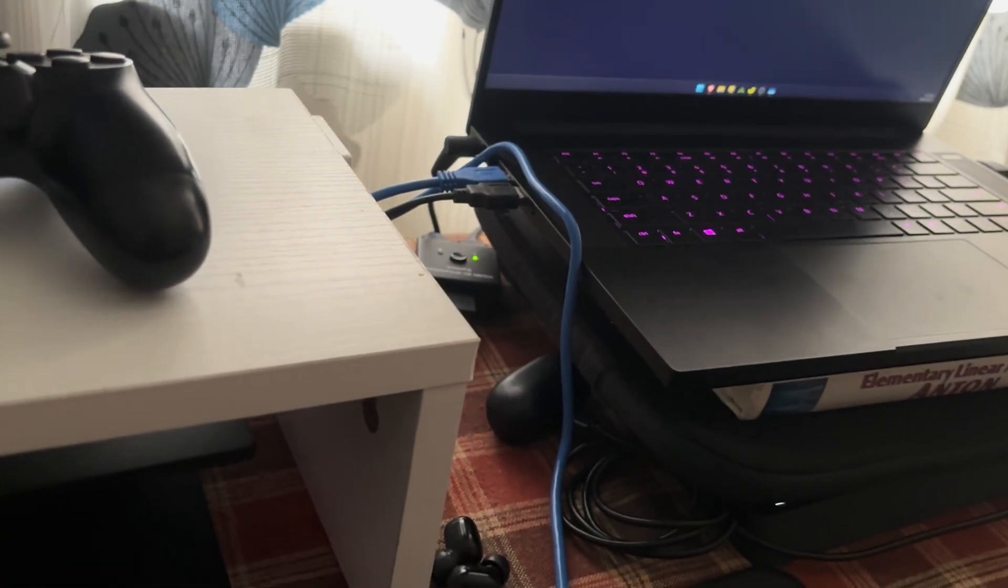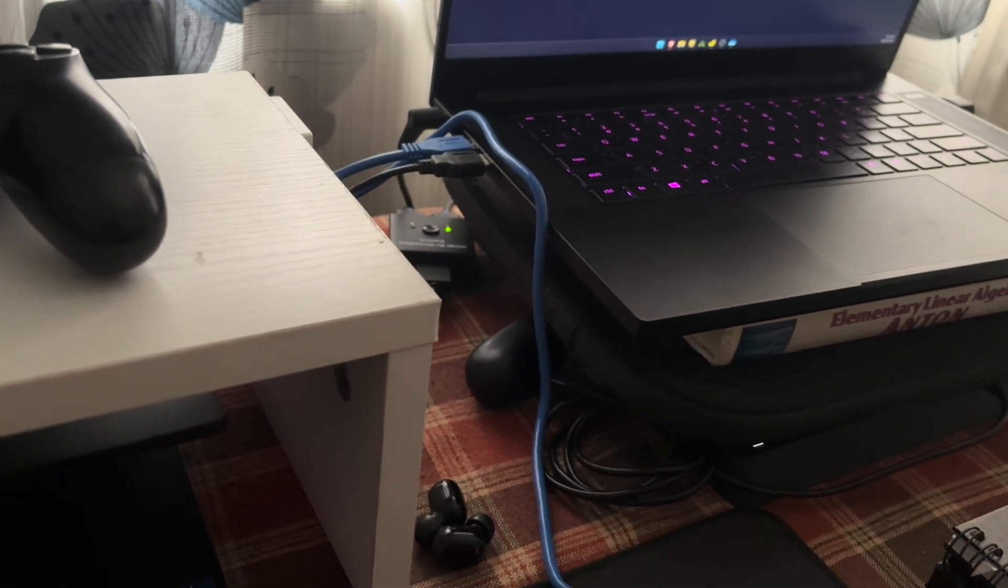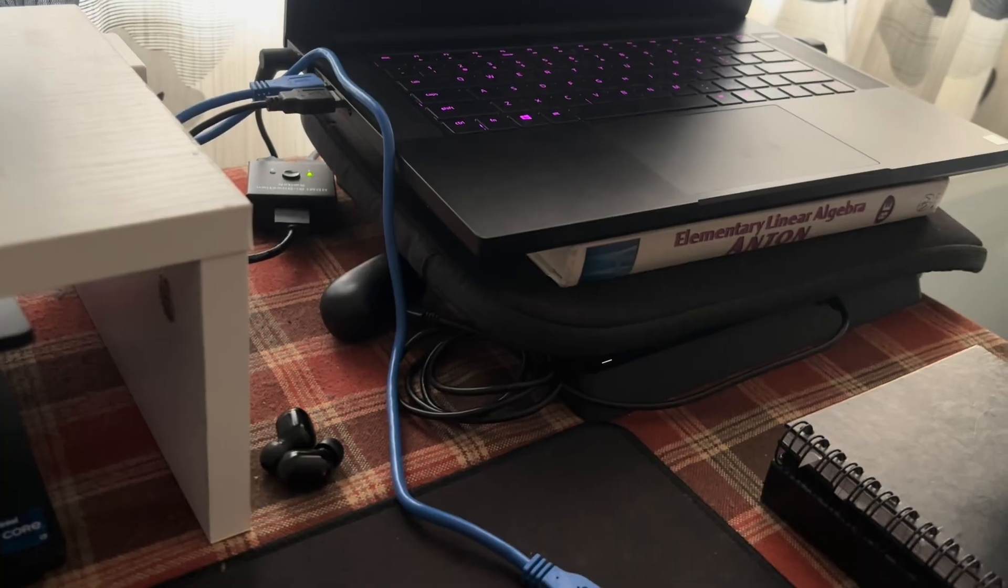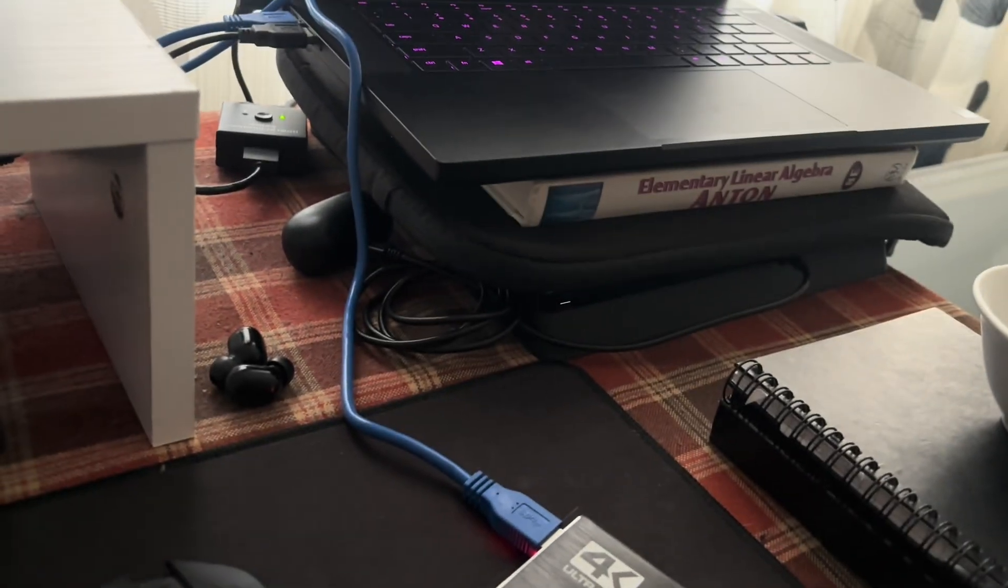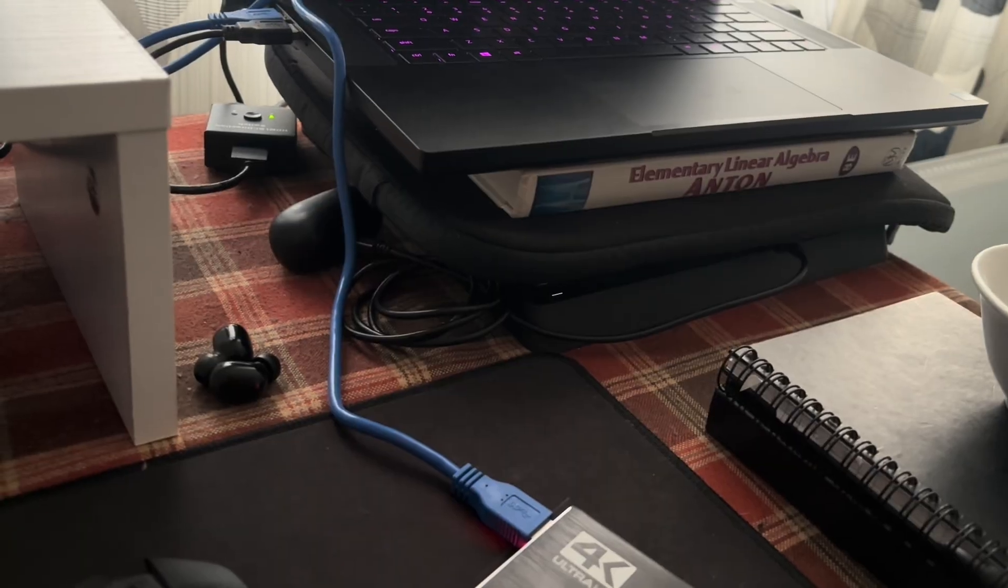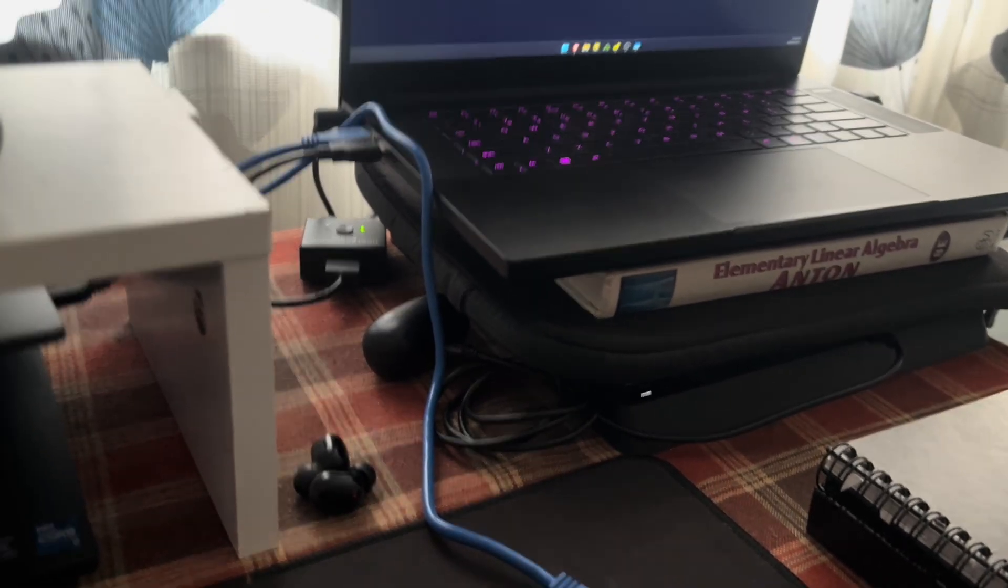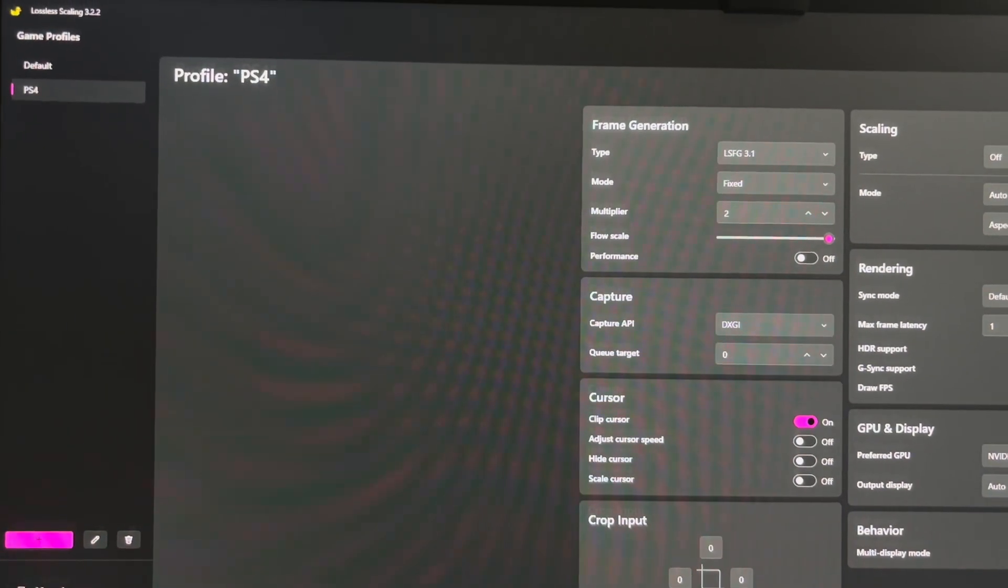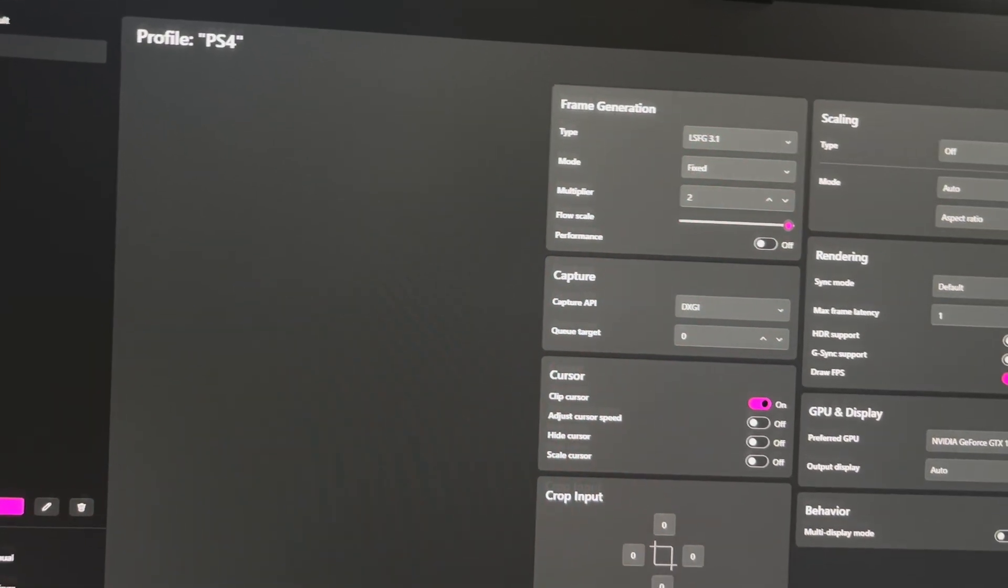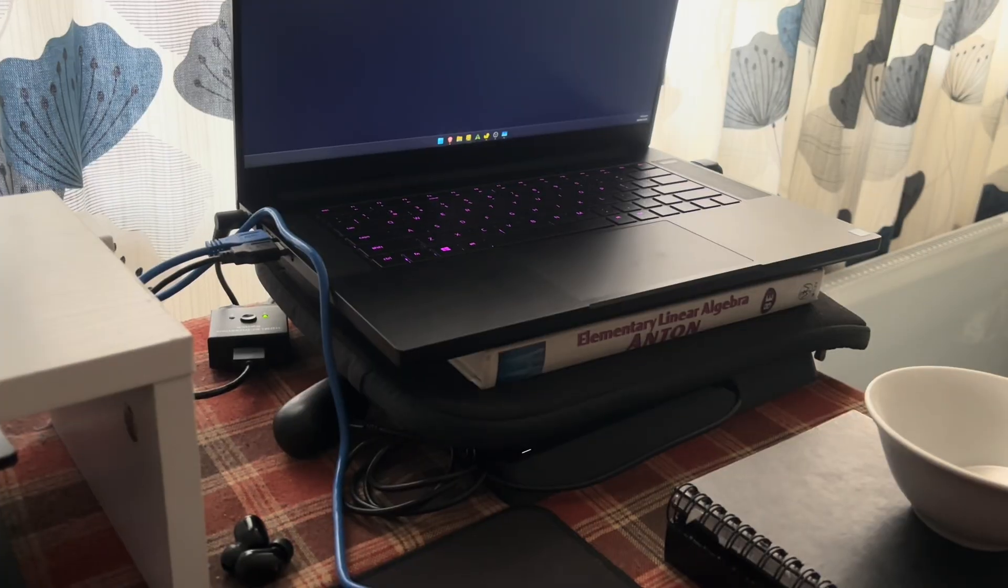What I decided to do was rather than play the shitty 30fps outputs that this old PS4 Slim does, I decided to get it to run Lossless Scaling through the computer and get it to output 60. So, I'll run you guys how I achieved it, I guess.